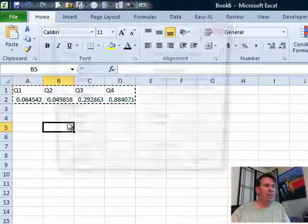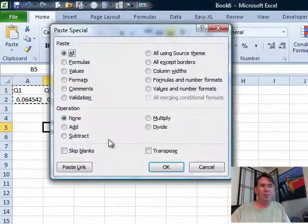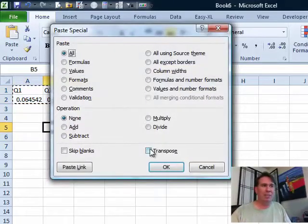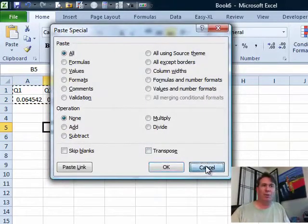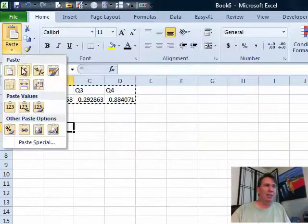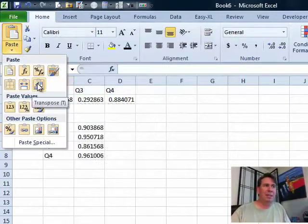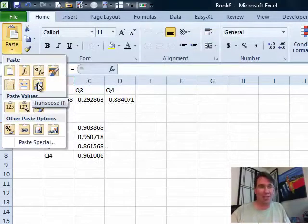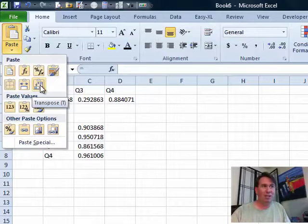So, Edit, Paste Special, that's Alt-E followed by S and then Transpose, or if you're in Excel 2007, you just go to Paste and choose Transpose 2007, or this little icon, 2010.